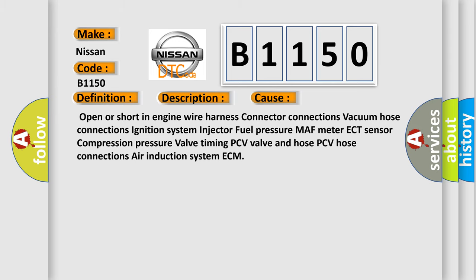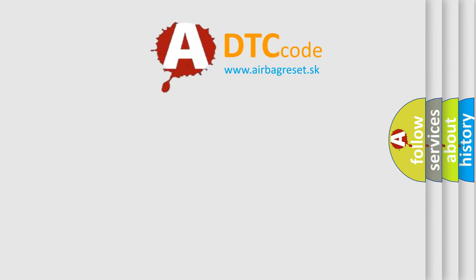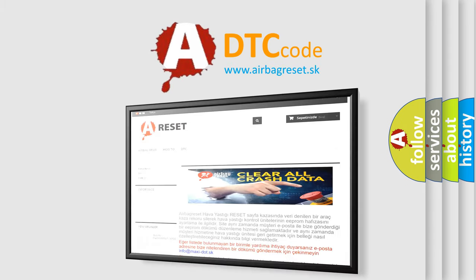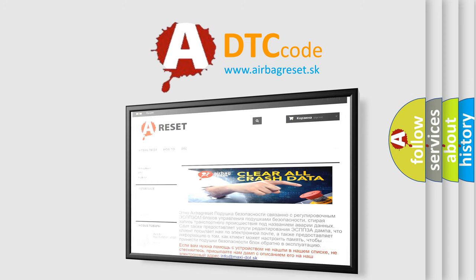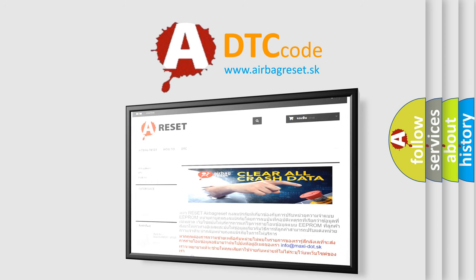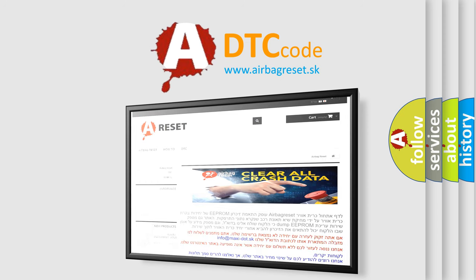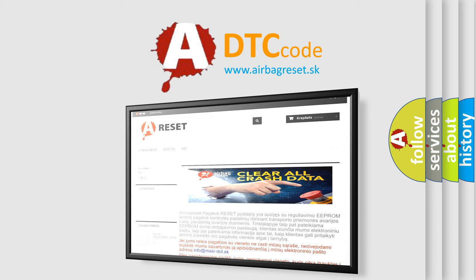The airbag reset website aims to provide information in 52 languages. Thank you for your attention and stay tuned for the next video.